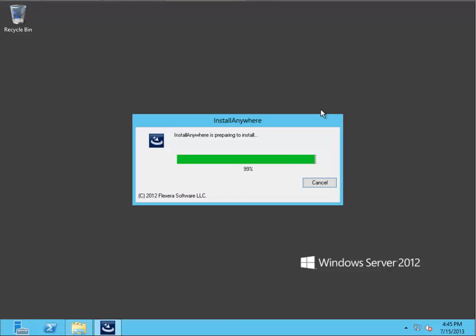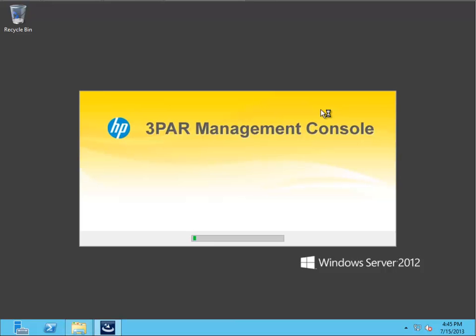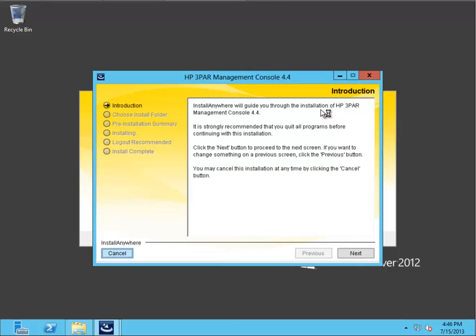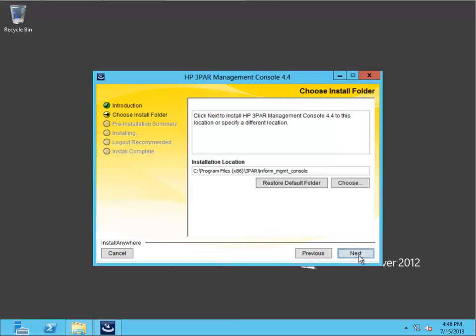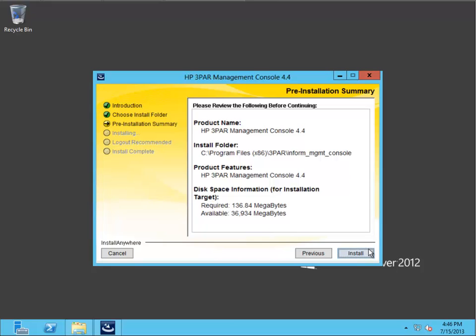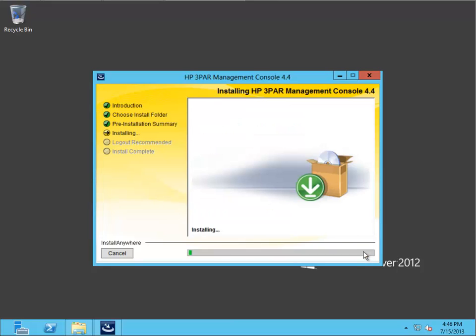Now, this is a Java application, so Java is required to run the Management Console. Again, I'm just accepting all the defaults.